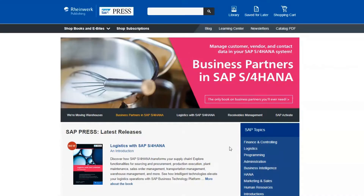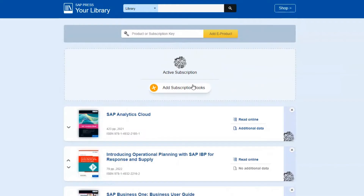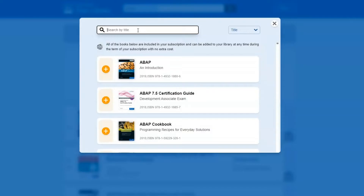If you aren't already logged into your SAP Press account on the website, go ahead and do this by clicking on the login button on the upper right of the page. Then return to the home page and click on the library button. You can add books to your library by clicking on the add button.